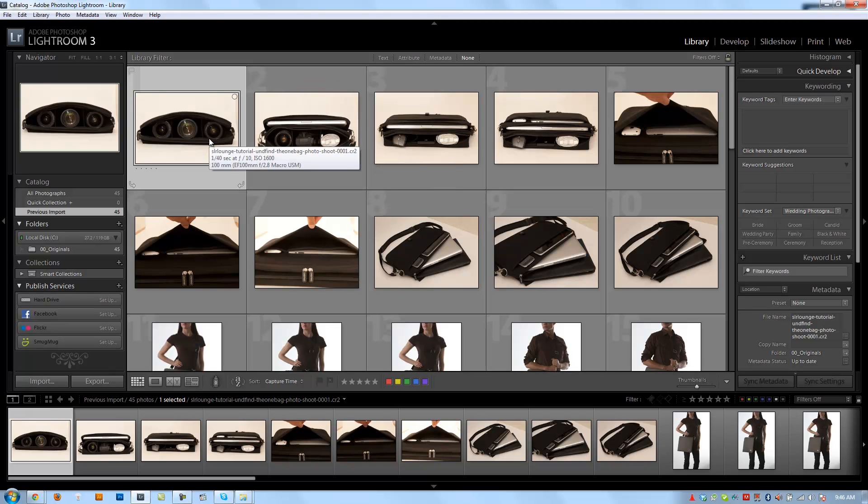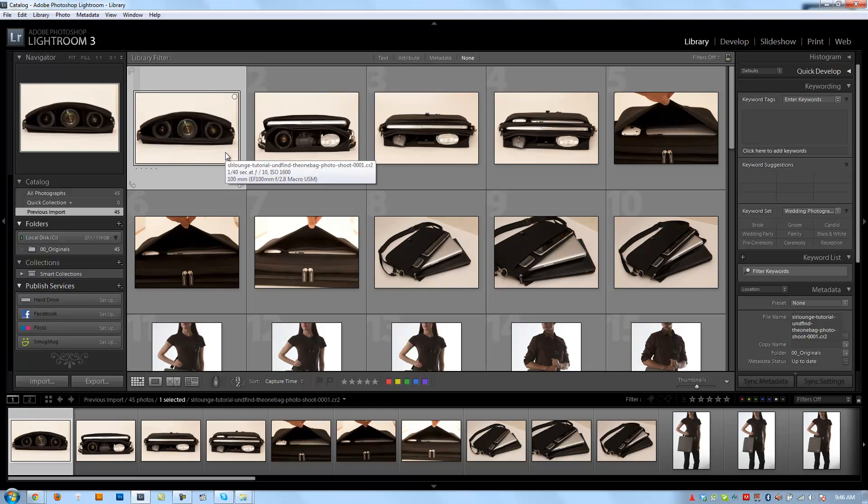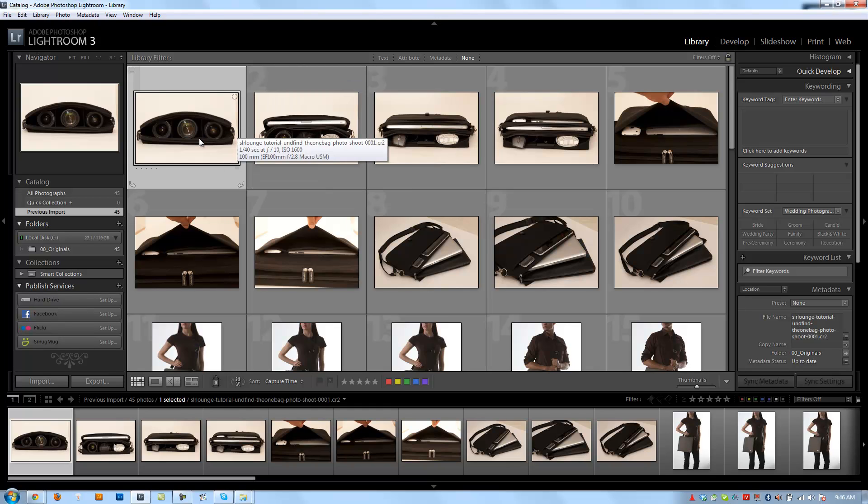Okay, so there are basically three different ways that you guys can use to cull your images. One is via the star system, one is labels, color labels, and then the next is via the flagging system.